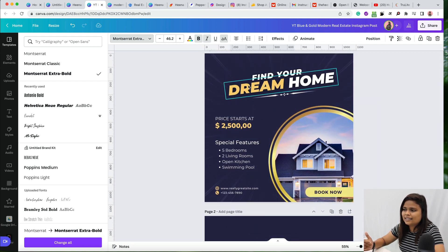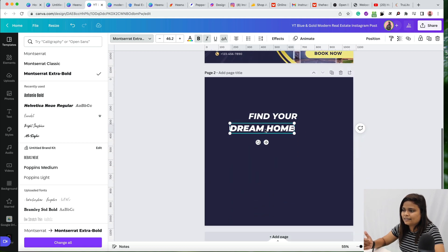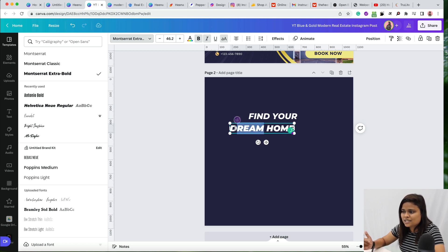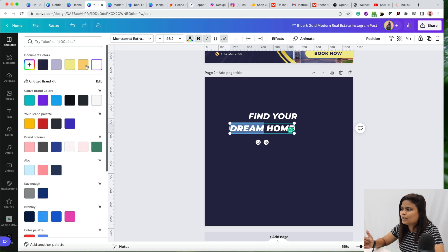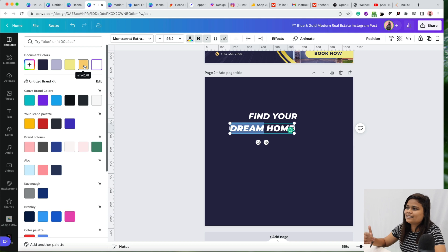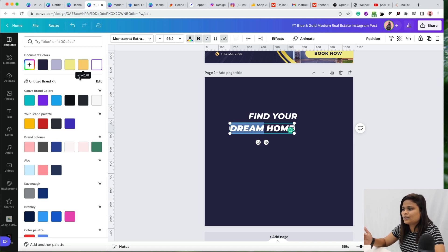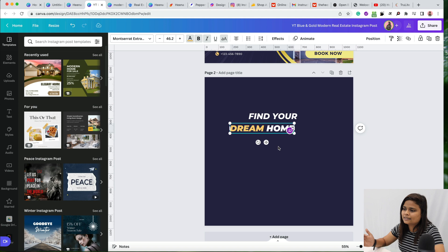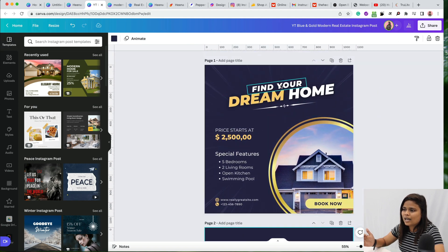In the design, the word 'Dream' has a different color. To apply that, click on the text, select the specific word 'Dream,' click on text color, and apply the color code. When you hover your mouse over a color in Canva you can see the color code used, so apply that color.